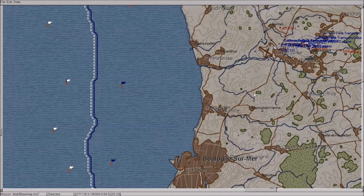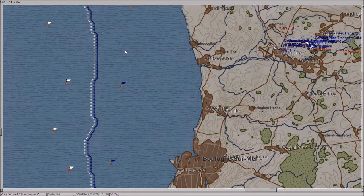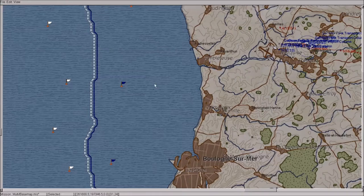Hi guys, Boise here and in this tutorial I'm going to show you how to place ground units, both static and movable.